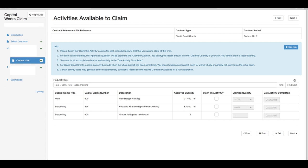The next section is the activities available to claim. You need to place a tick in the claim this activity column for each individual activity that you wish to claim at this time.